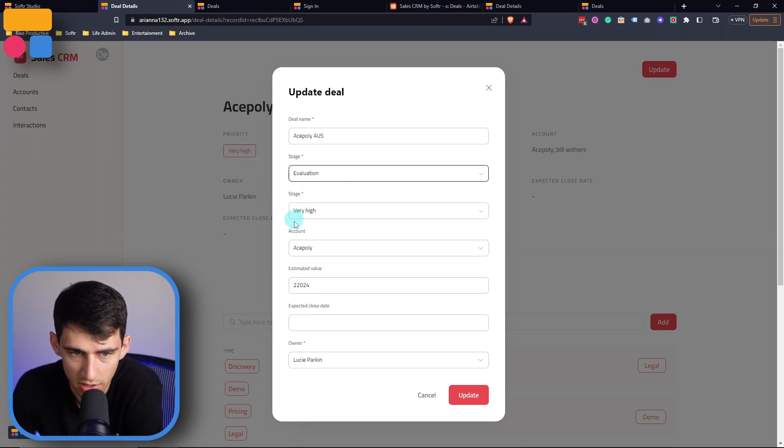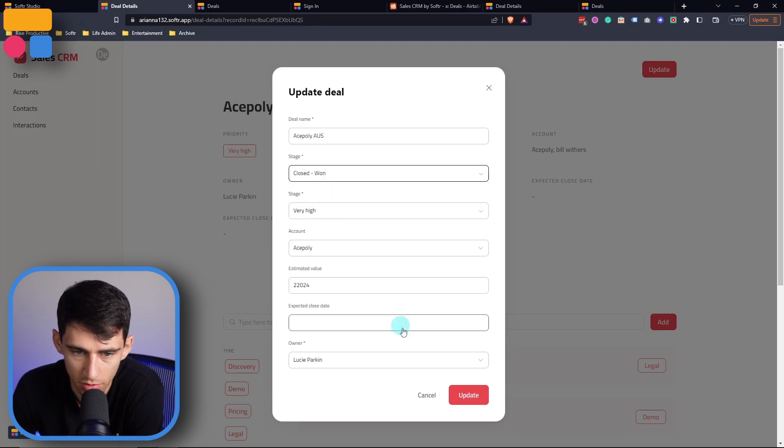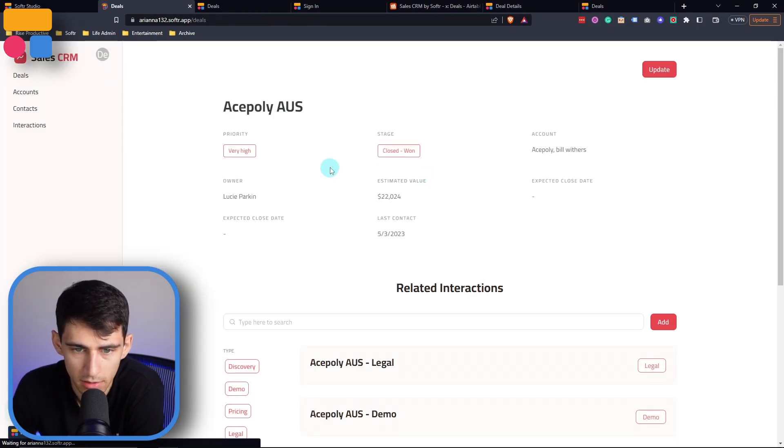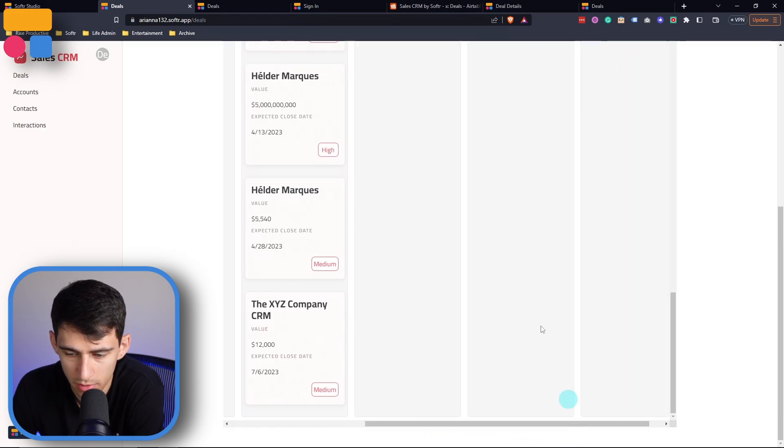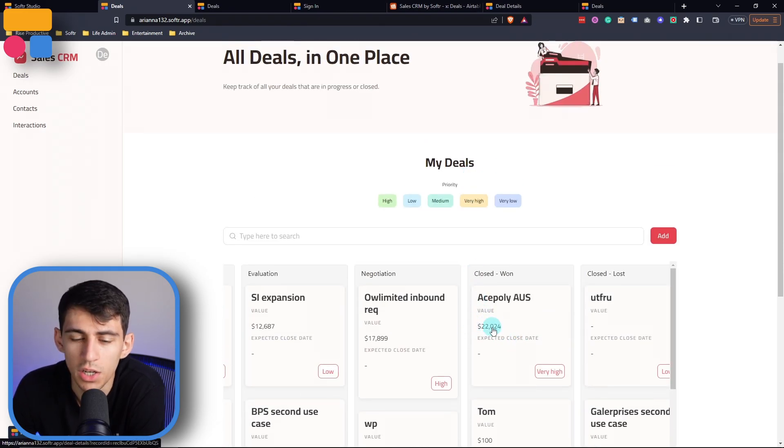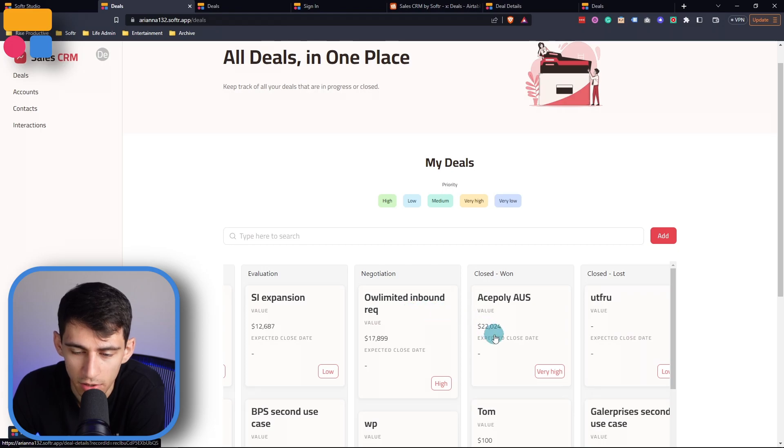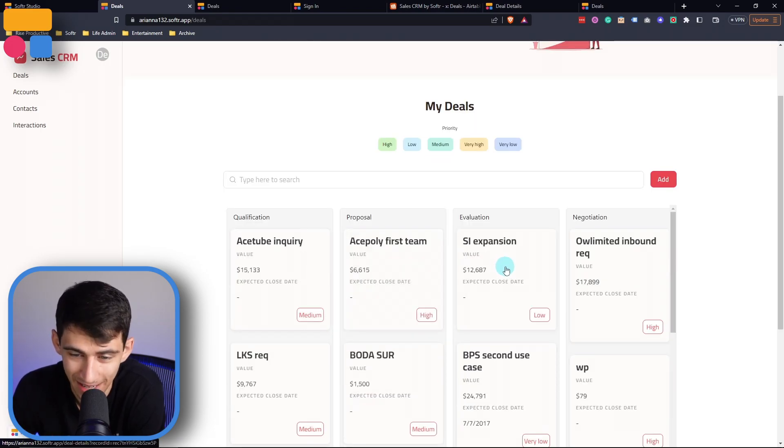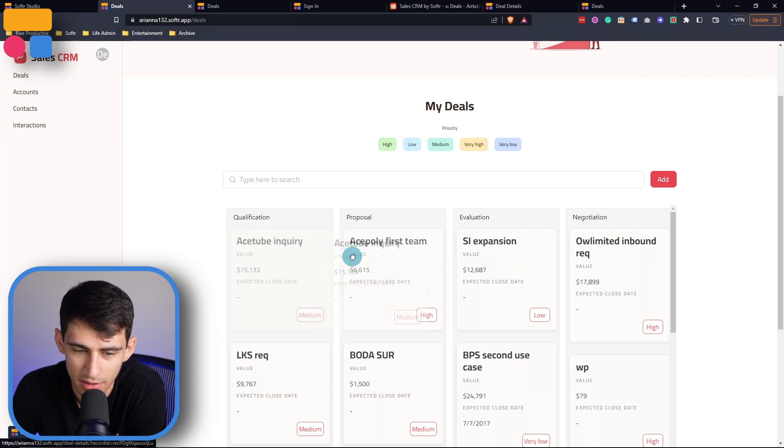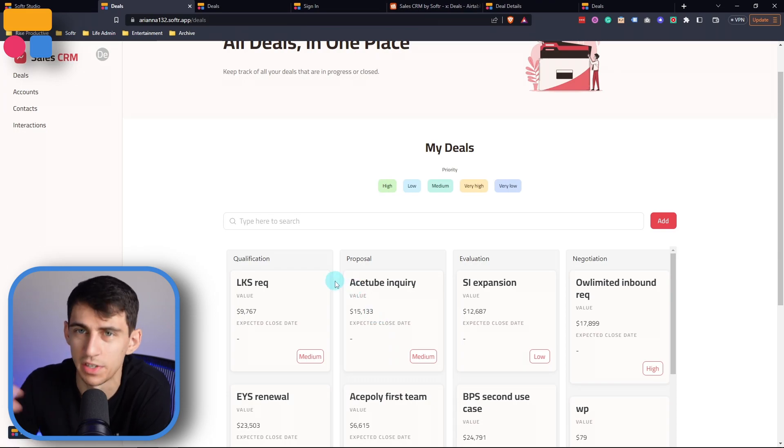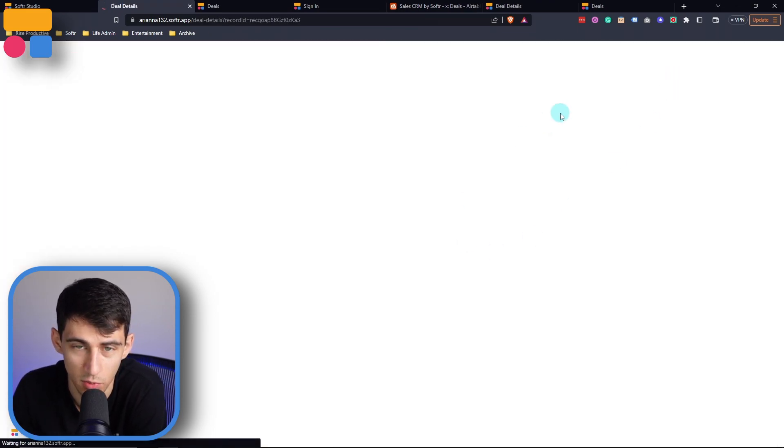If I go back and scroll over to closed one, we'll see that I closed a huge deal. Just look at that value right there. And also pro tip, I actually can change these stages by clicking on this and dragging it over, which is so cool. And you can also change the rest of it as well inside of the deal details as well.